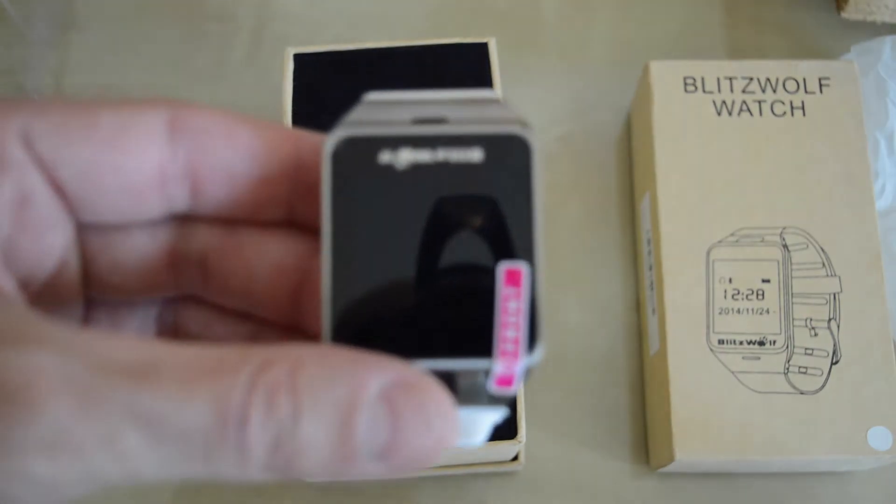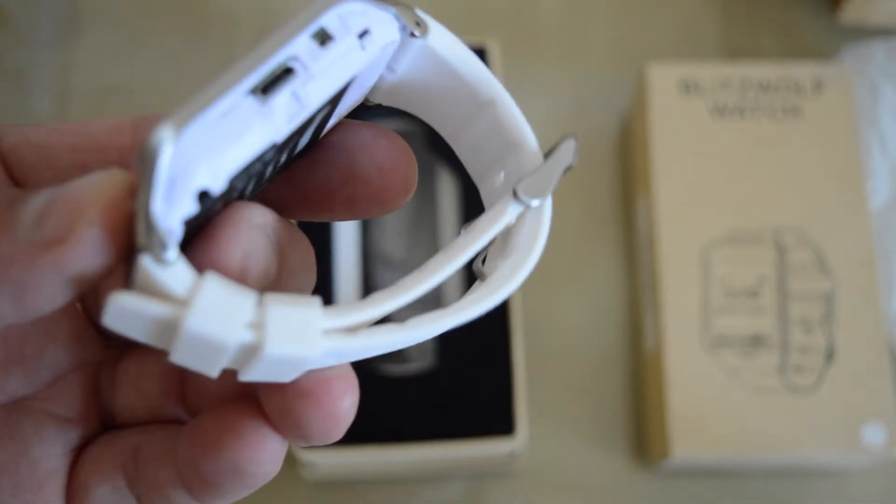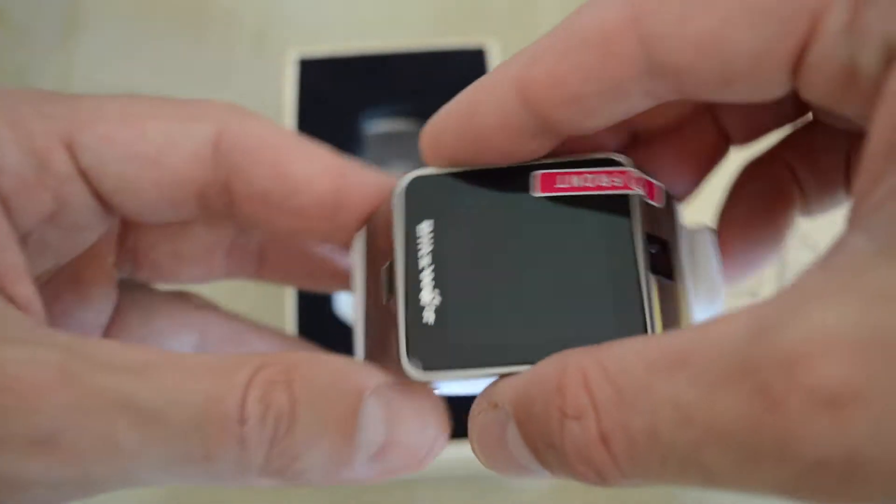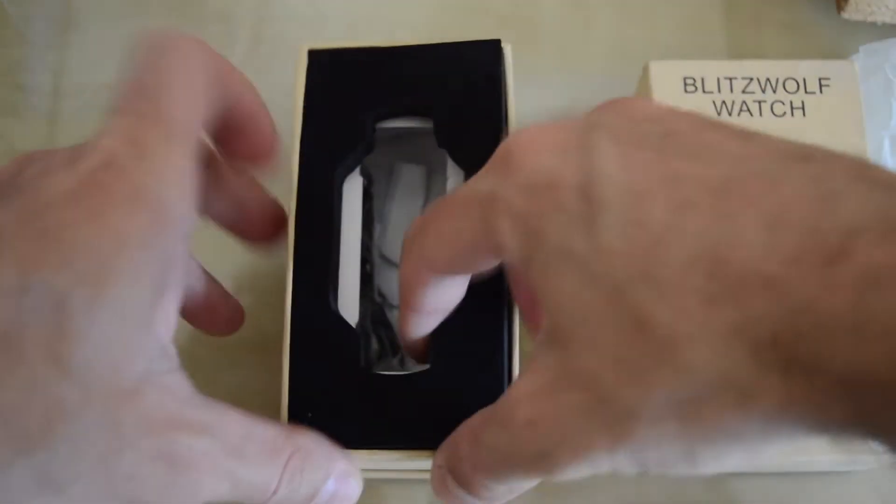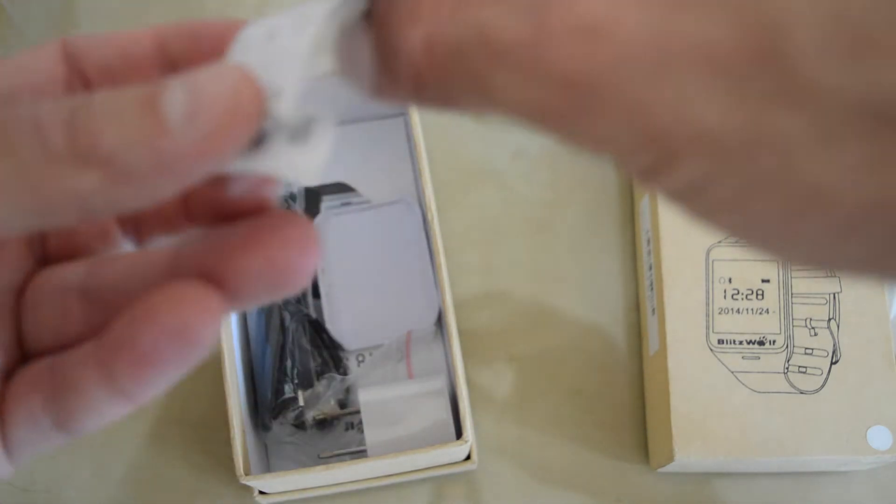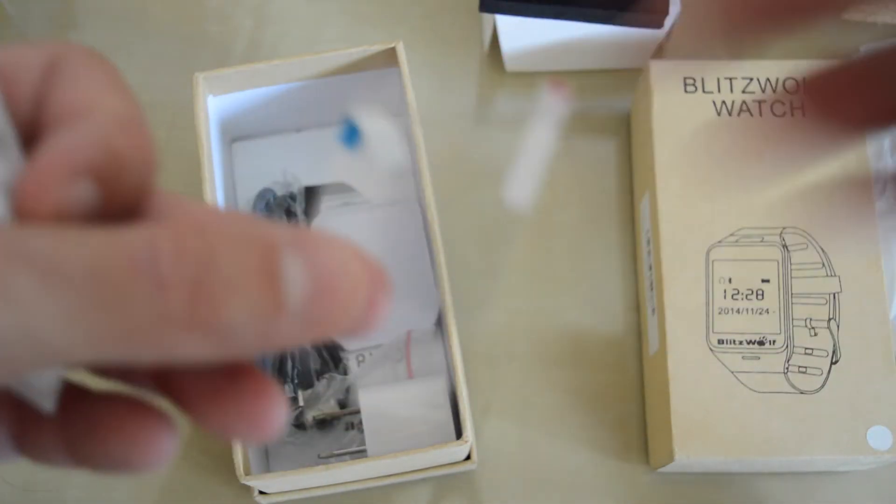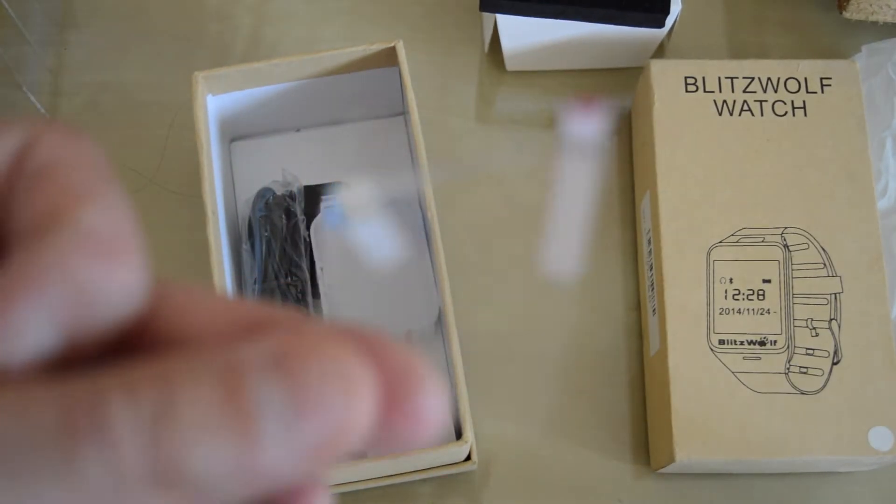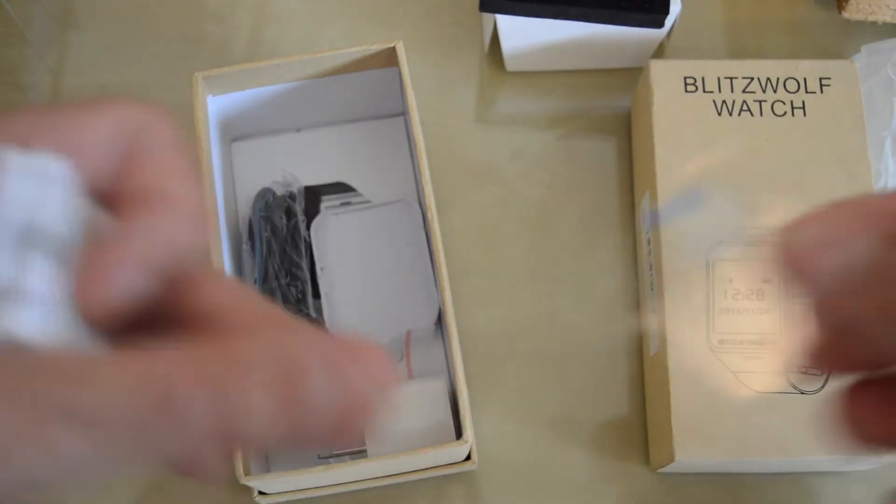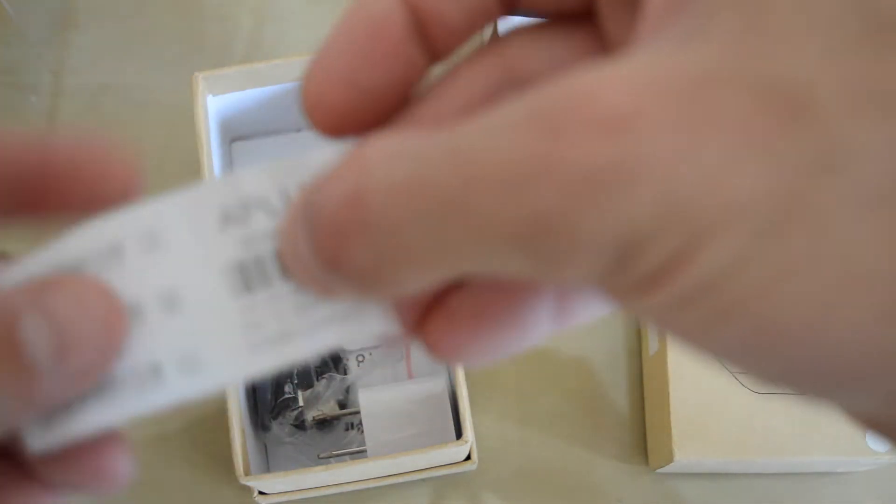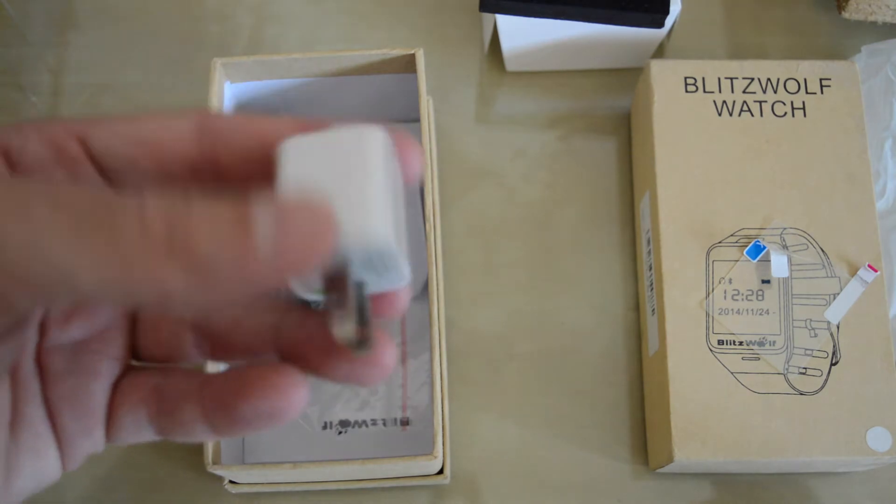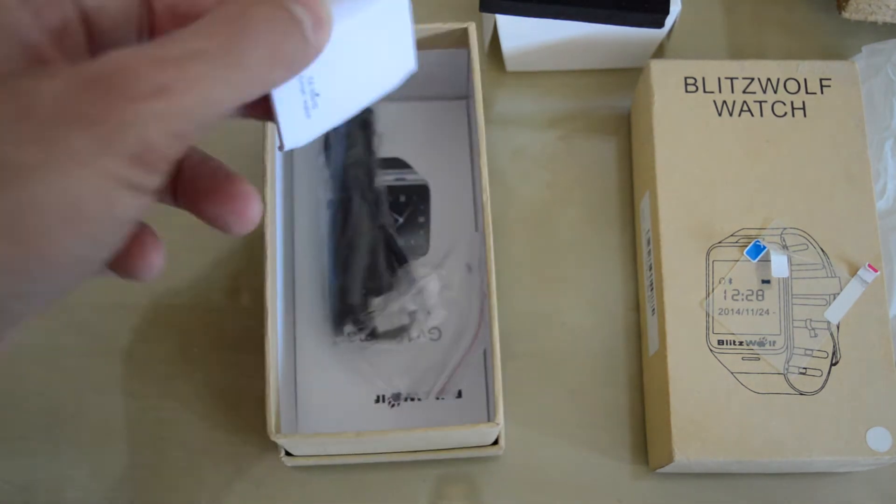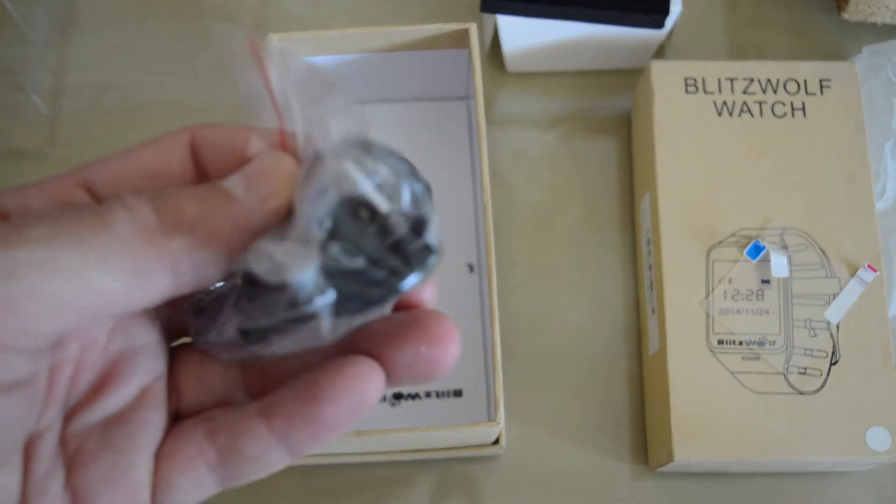So let's see what else we are getting and then we are going to get back to the watch itself. Inside we are getting a screen protector for the display of the watch. Here we get a USB charger, this is the cover for the back of the watch, we are getting a micro USB cable, and we are getting the instruction manual.